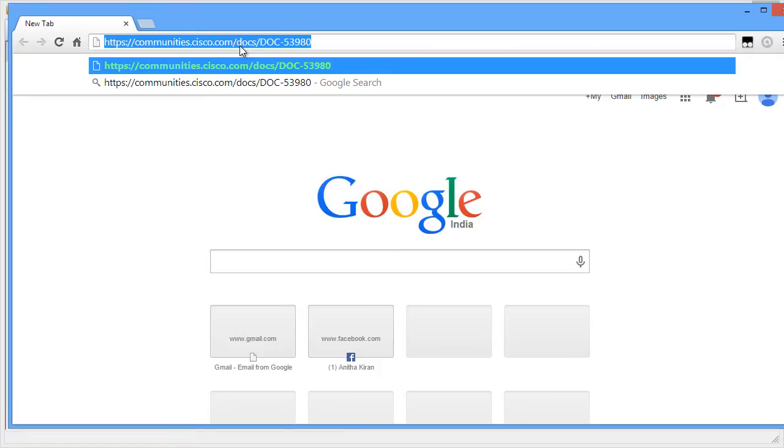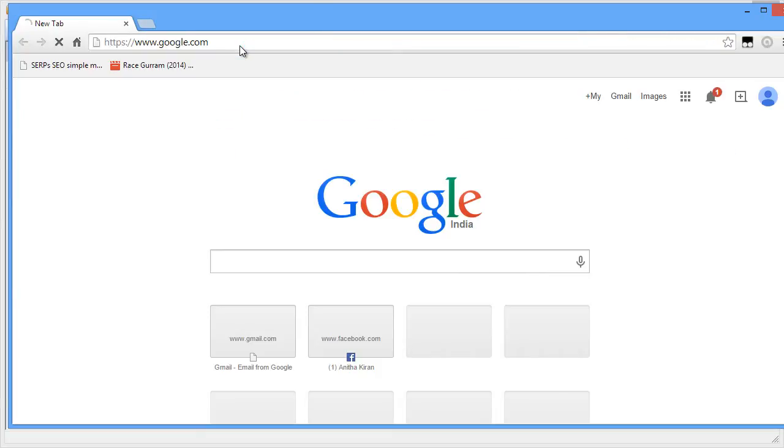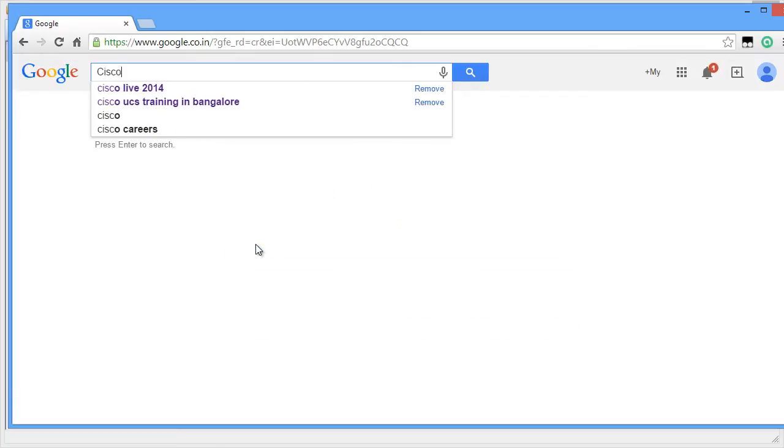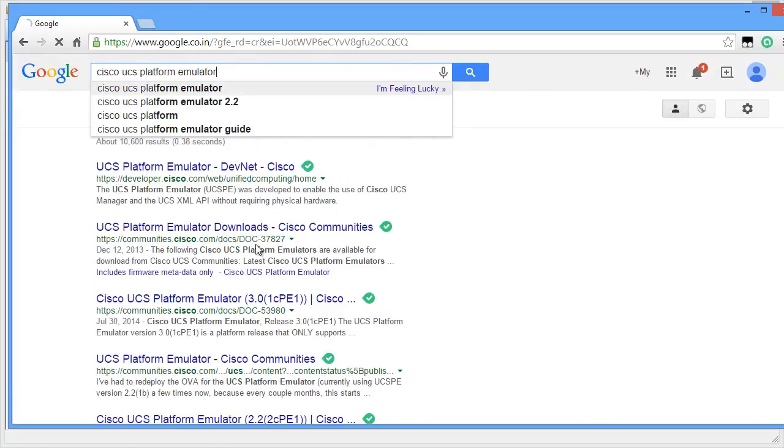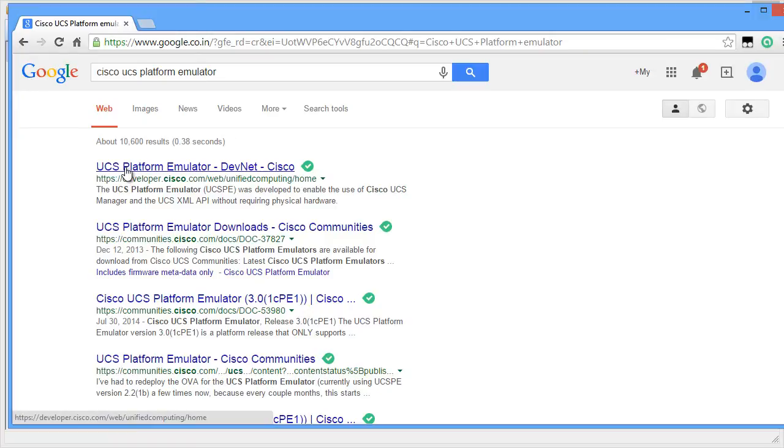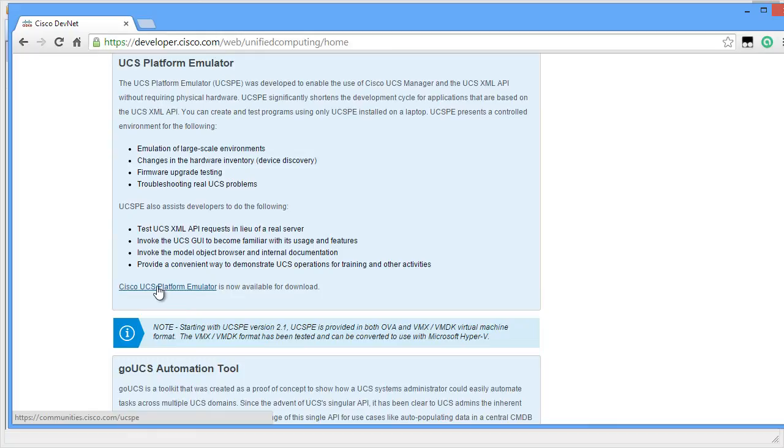Just in case, if this link doesn't work, you can simply go into google.com and type Cisco UCS Platform Emulator. You're going to have to click on the first link, which is UCS Platform Emulator DevNet Cisco. If you scroll down, you can click on the link that says Cisco UCS Platform Emulator is now available for download.